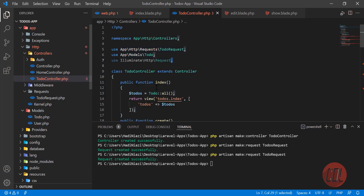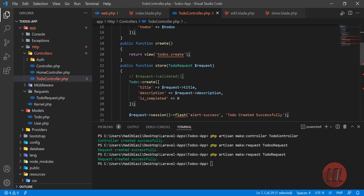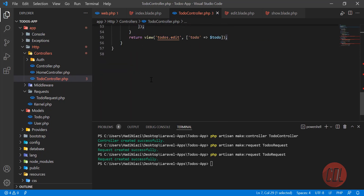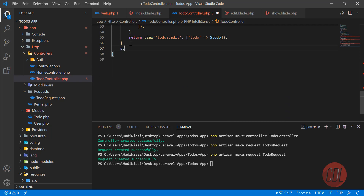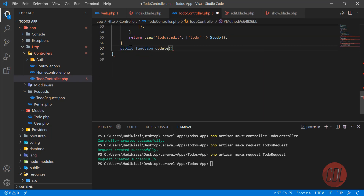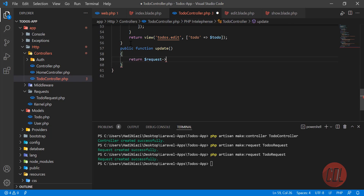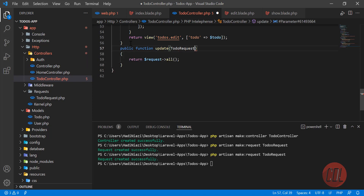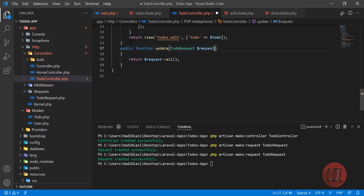Let's go to the controller and build the update method. This will be 'public function update'. Here we're going to return all the values, so we need to get them. We created our own custom ToDoRequest, so I'm not going to use Laravel's built-in request — I'll use our custom one.